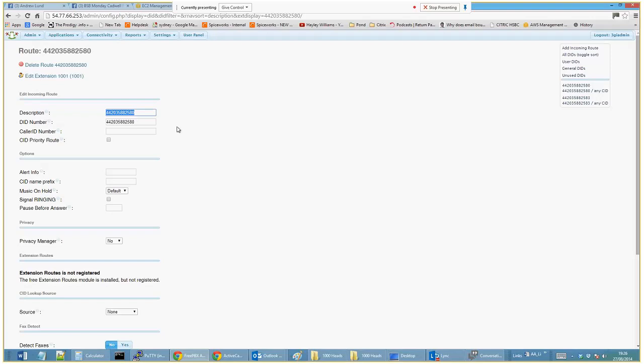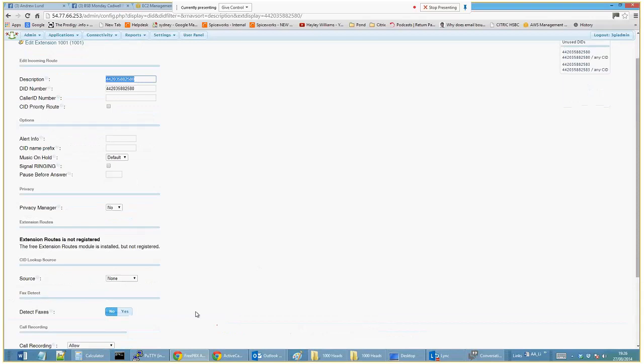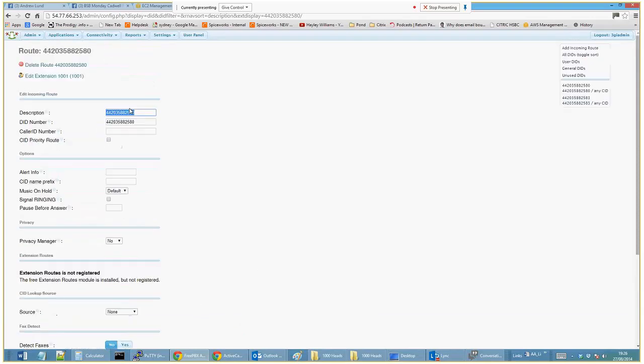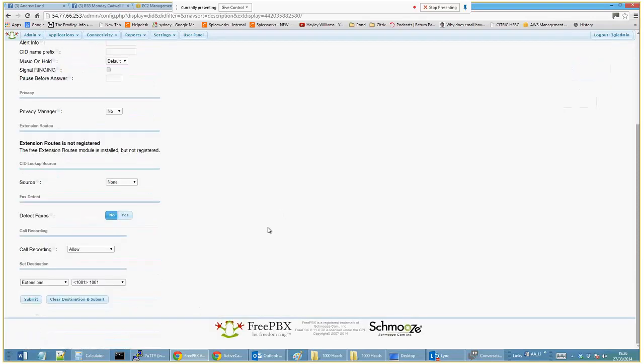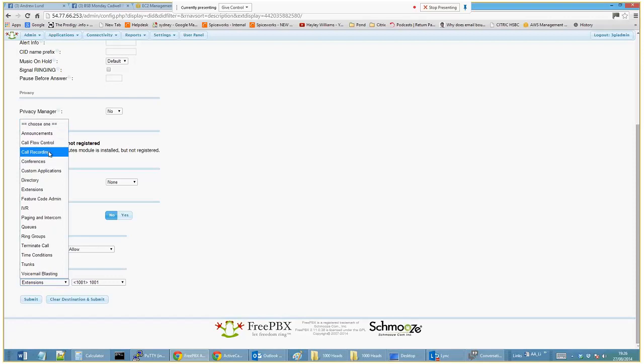And then you literally just say, right, so this number that we've got highlighted here, what do we want to do with that number? Do we want it to go straight to a call queue, can it be a conference number?